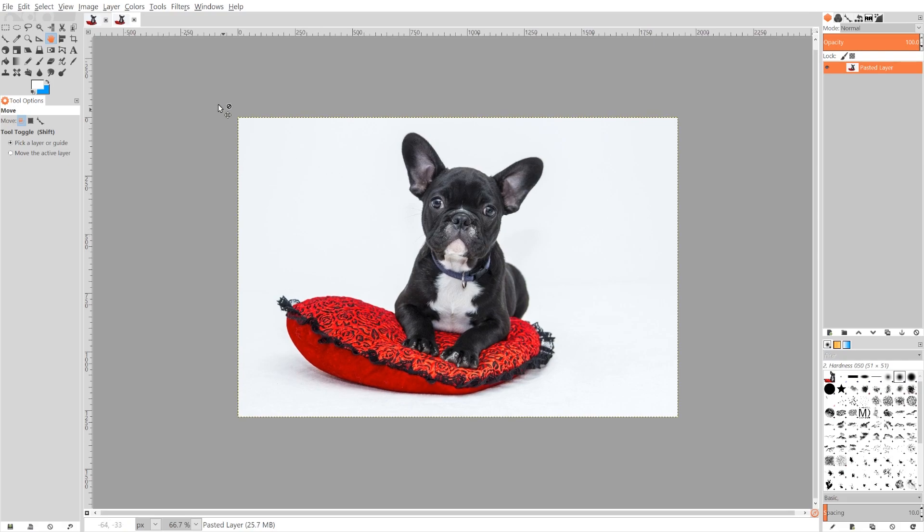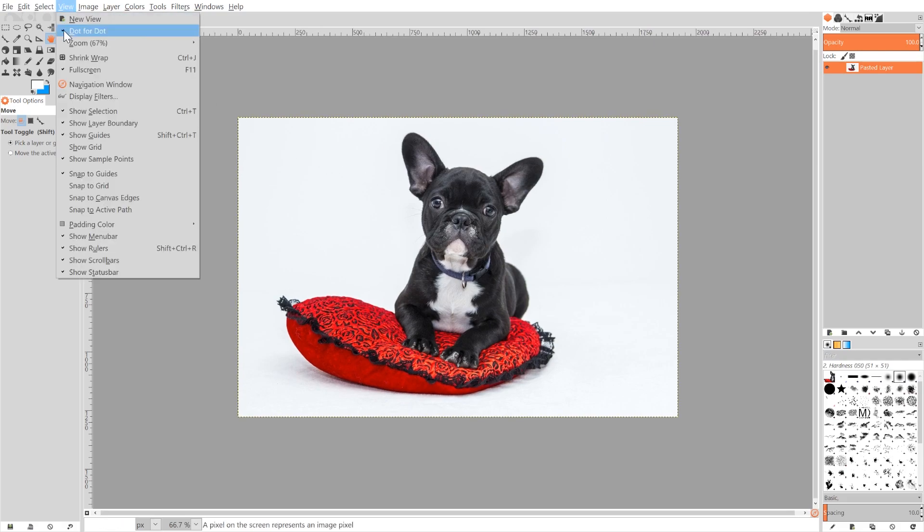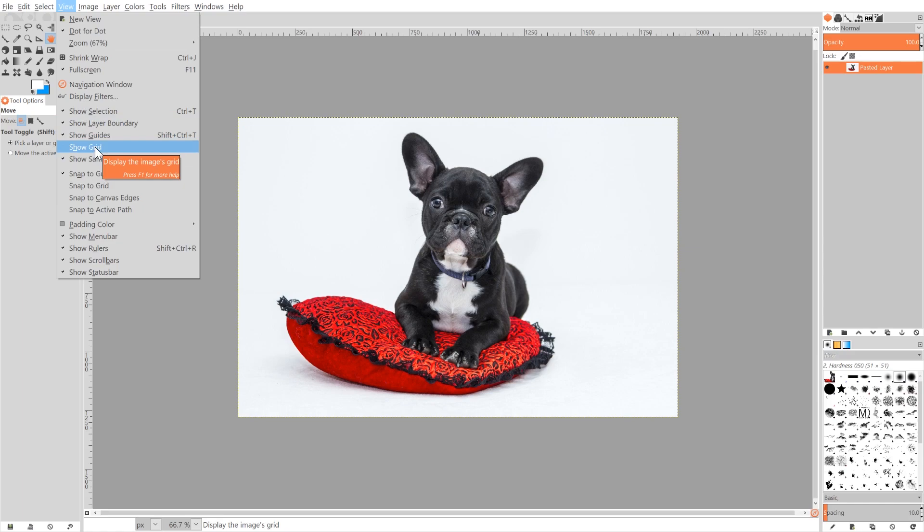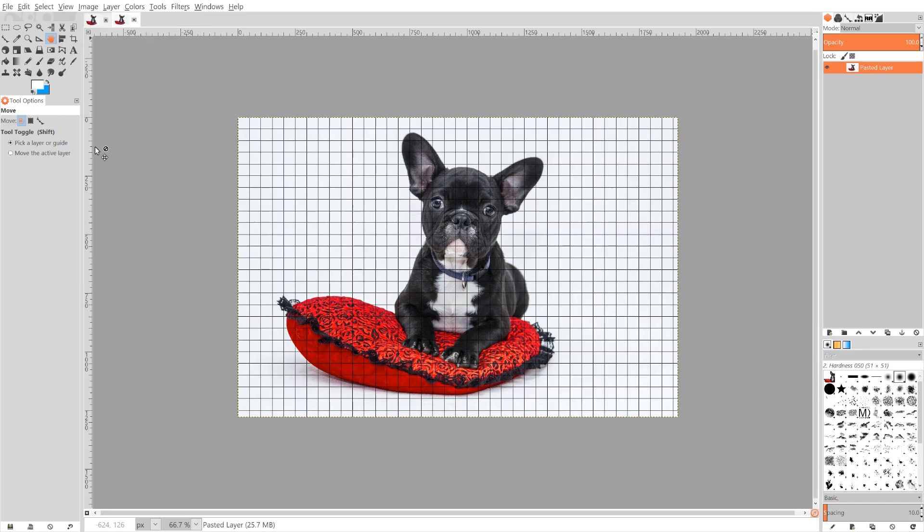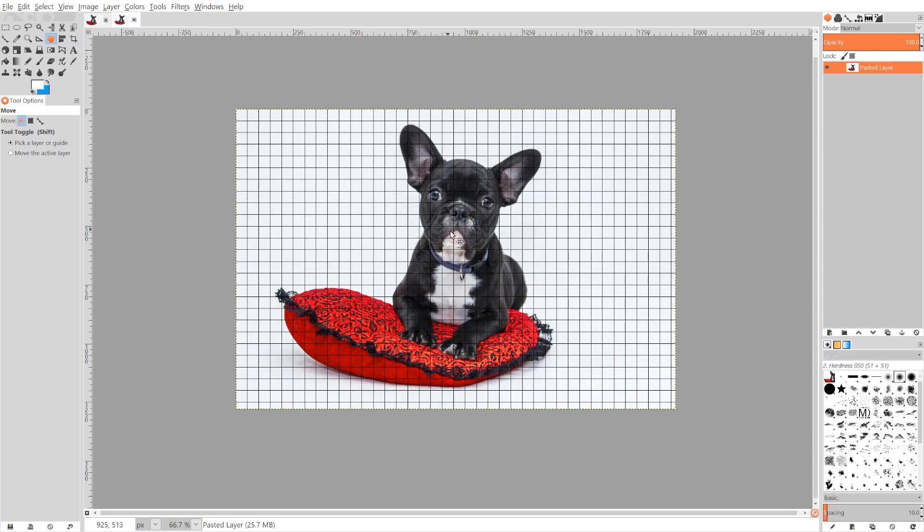The first thing we want to do is set up our grid. So I'm gonna go to View and click the button that says Show Grid. Now if you notice here there's little squares going over the entire image.